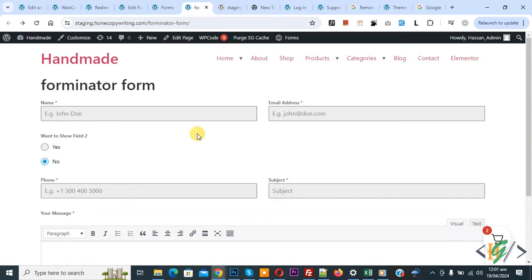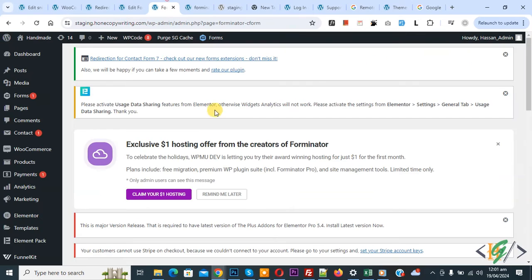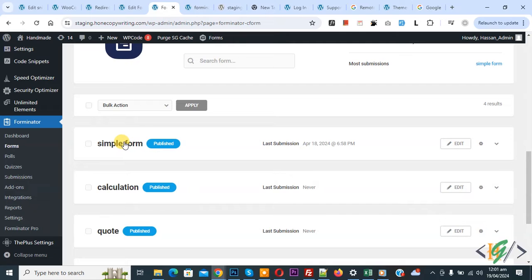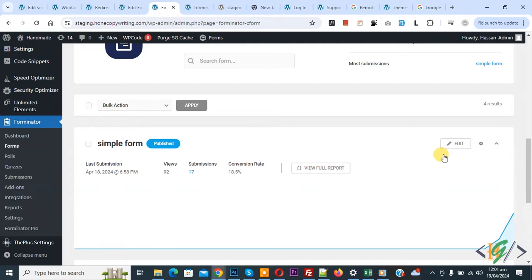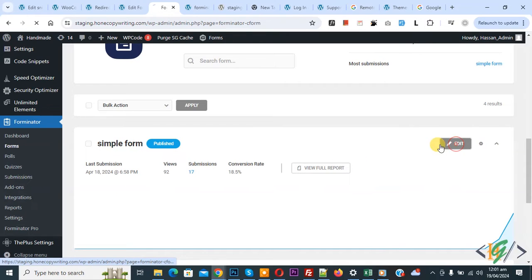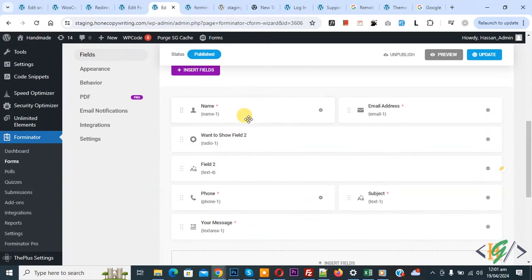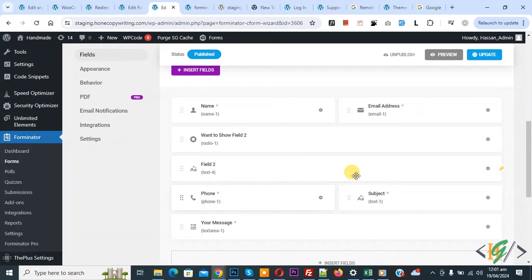We are using Forminator form, now go to form. We are using this form, click on it and then you see edit. Again click on it. Now the edit form is open and then you see we have multiple fields: name, email address, phone, subject.